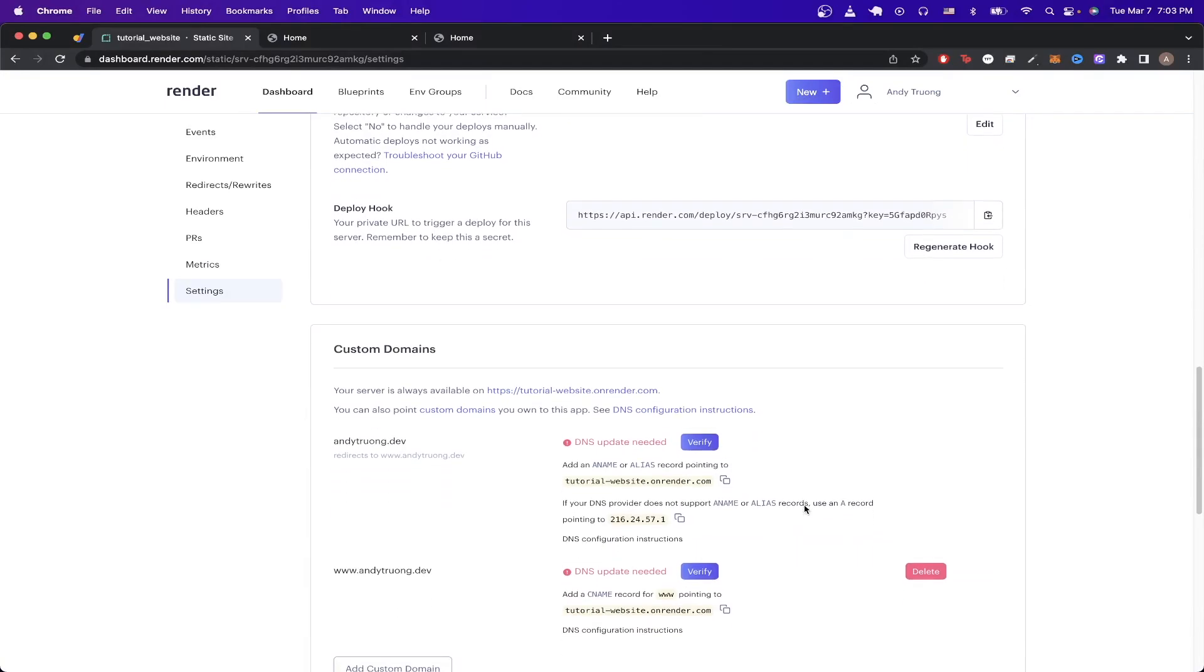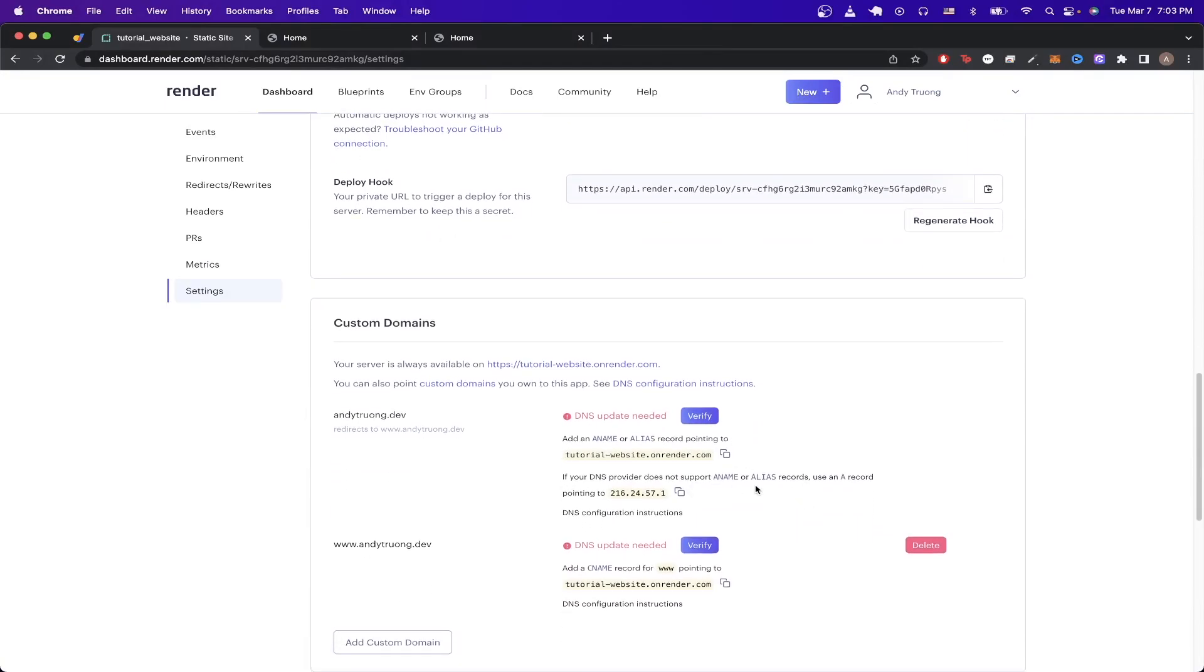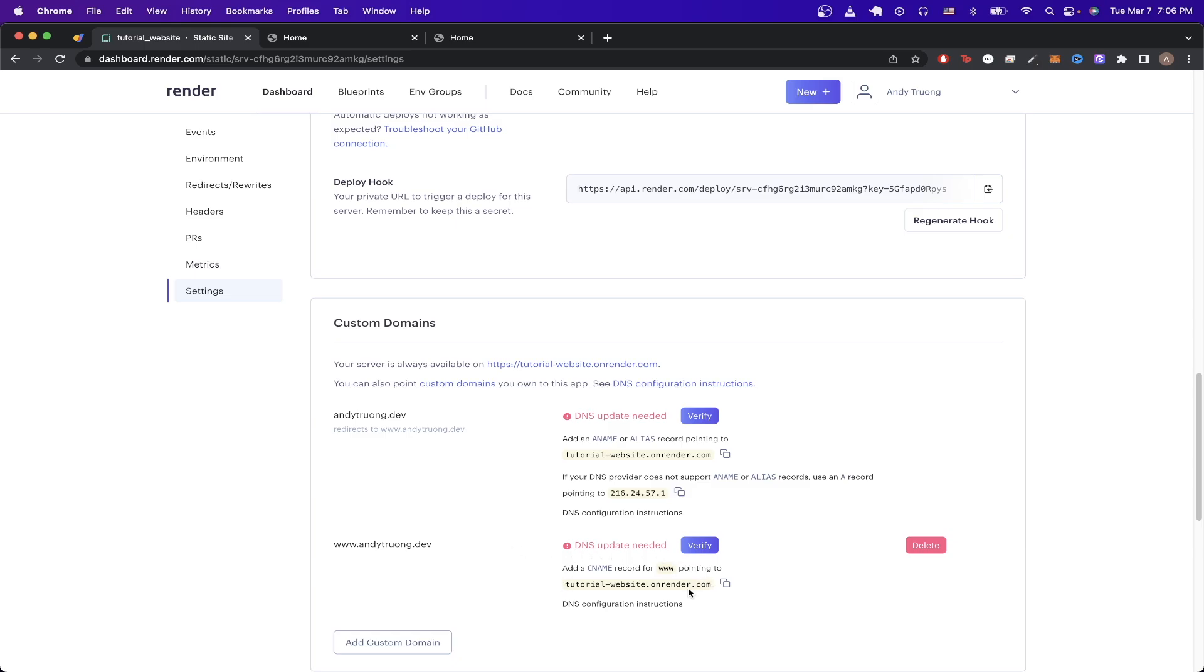You should now see a screen very similar to this. If you added a custom domain that starts with www, then you see both these sections here, one about a CNAME and one about an ANAME or alias. However, if you added anything else as your subdomain, for example, if I did example dot mydomain here, then I would only see this section about the CNAME.